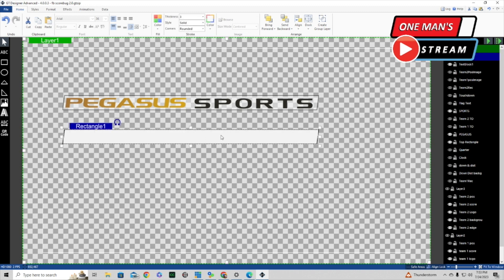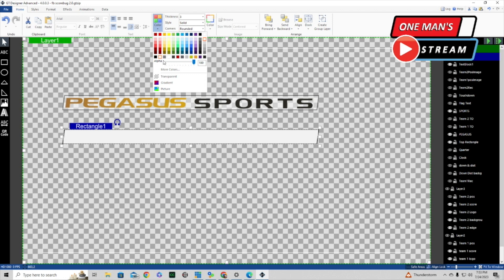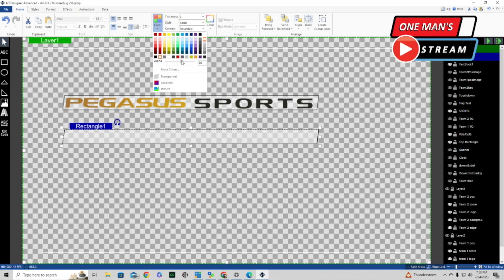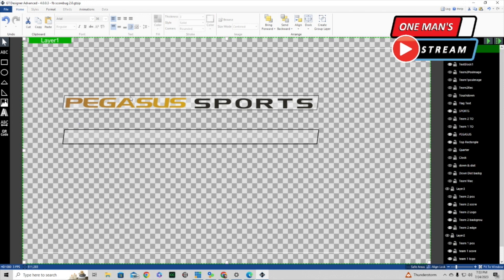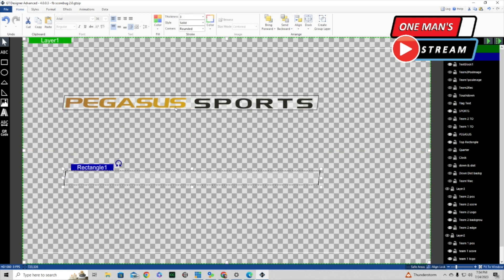We're going to lighten up inside the rectangle by clicking on it, going to Fill Color, and then where it says Alpha, we'll bring it down. To get the Pegasus and the Sports text, we actually brought those in as images. So let's bring that down a little further — those images are way down in the list since this was created a long time ago.